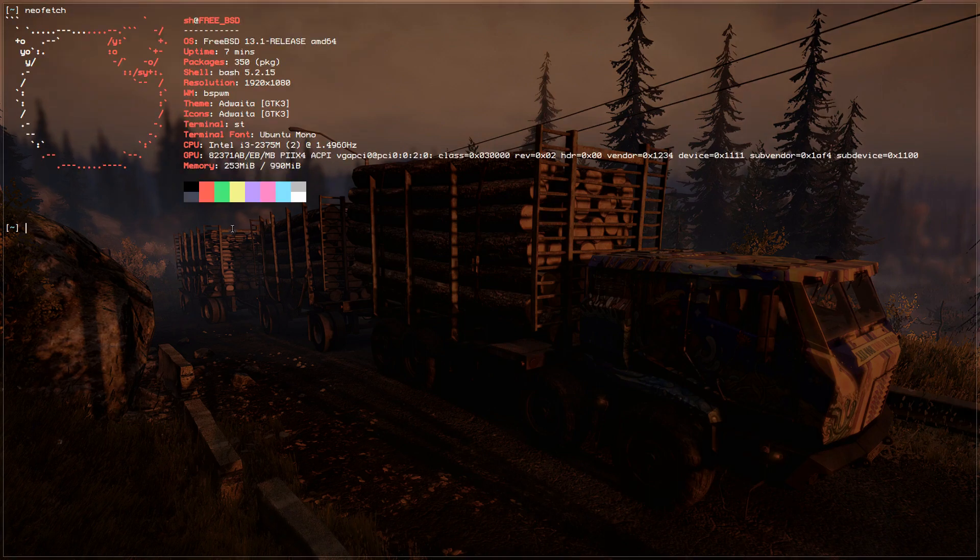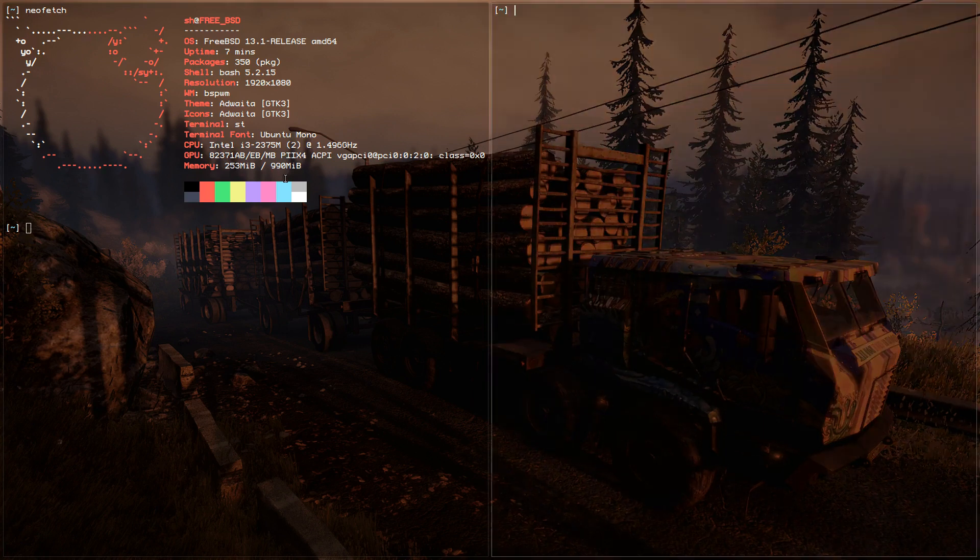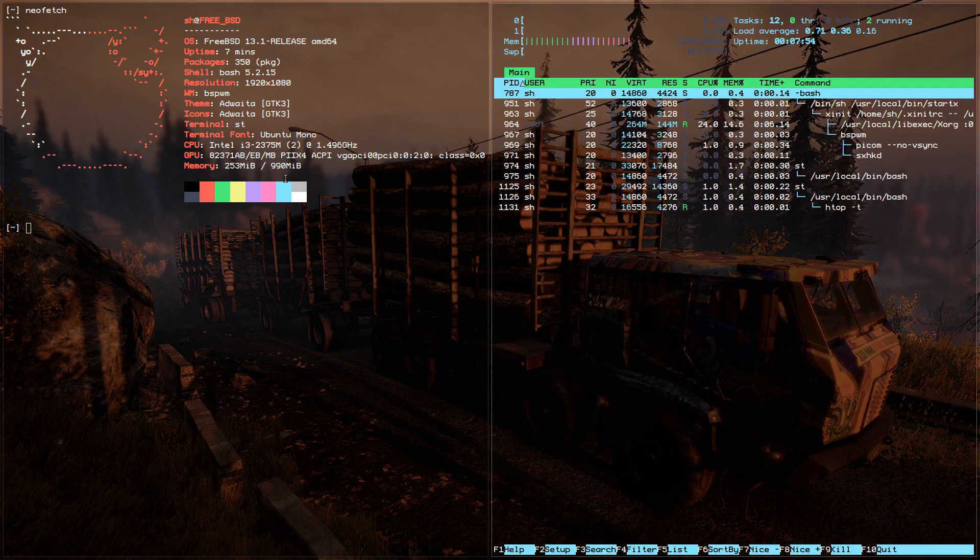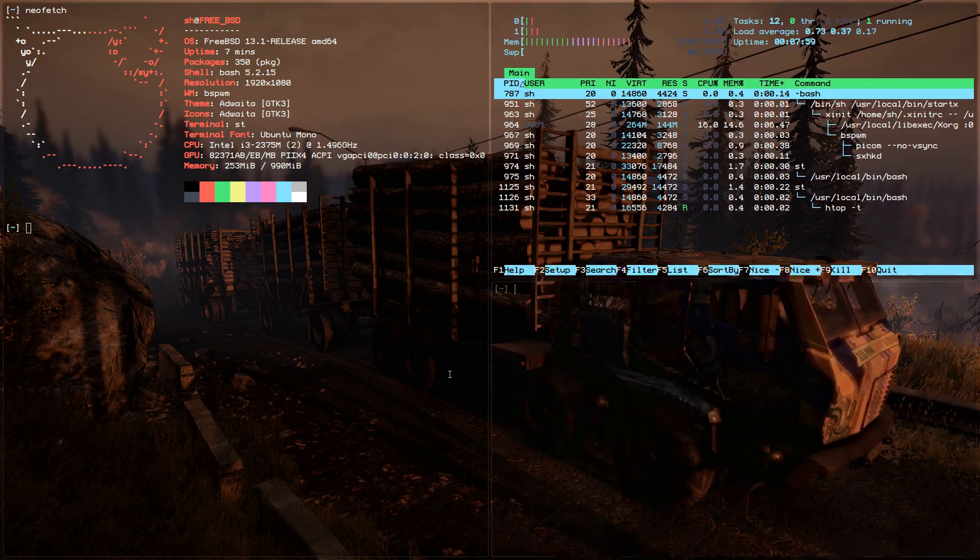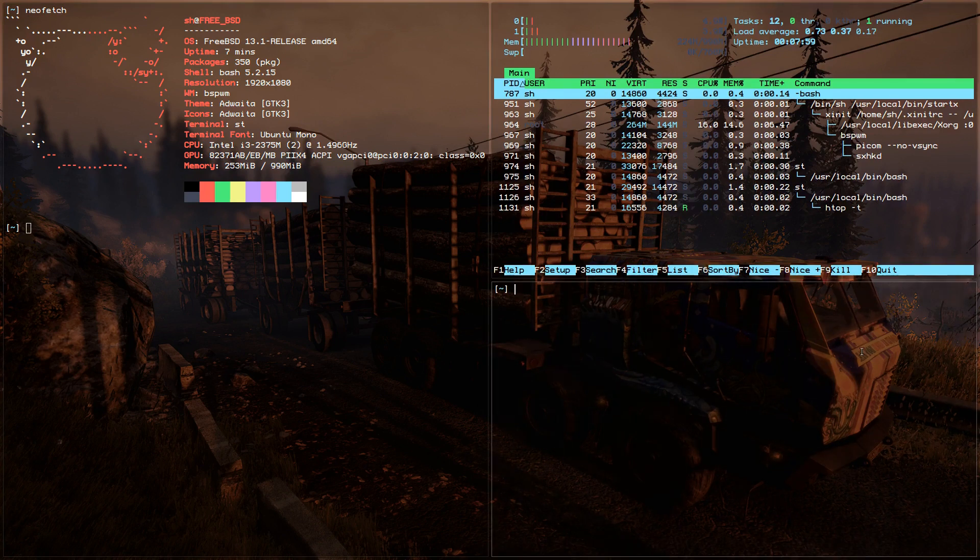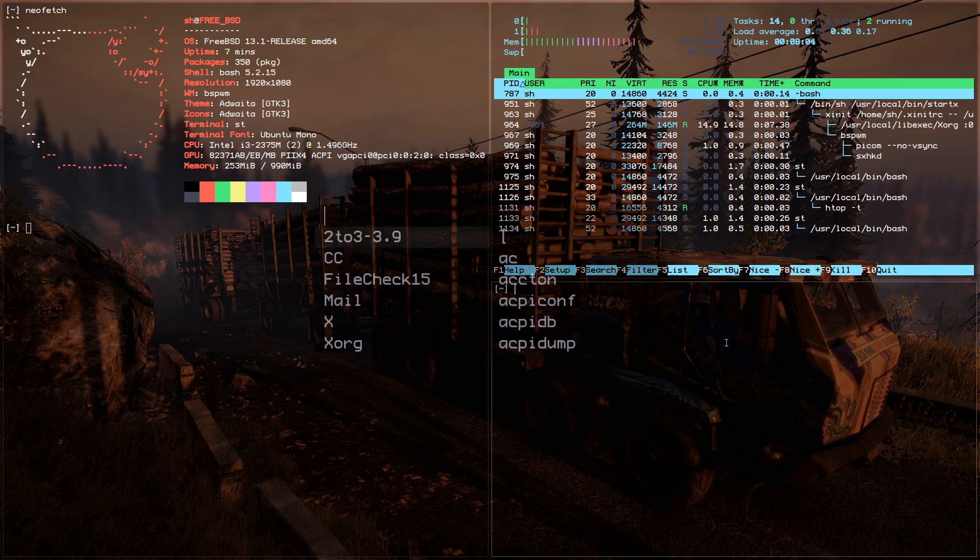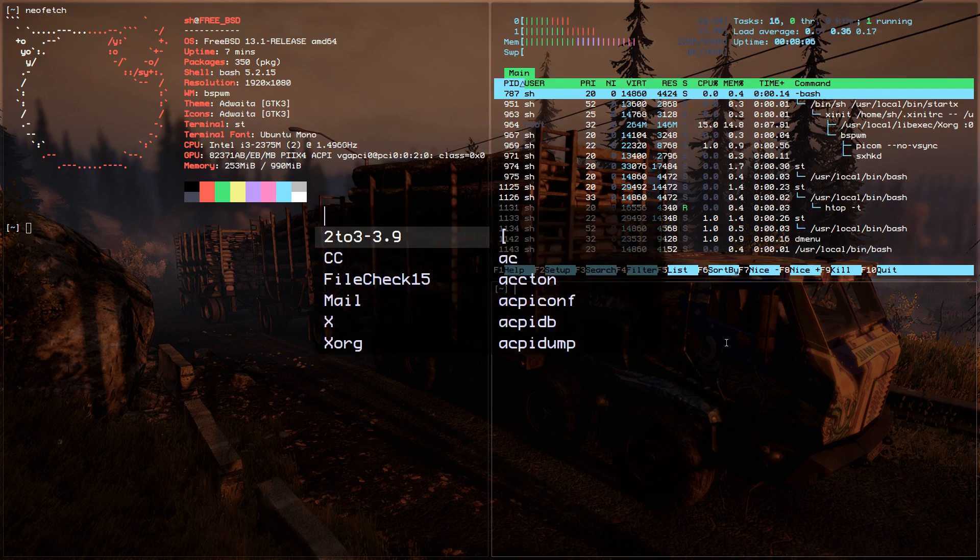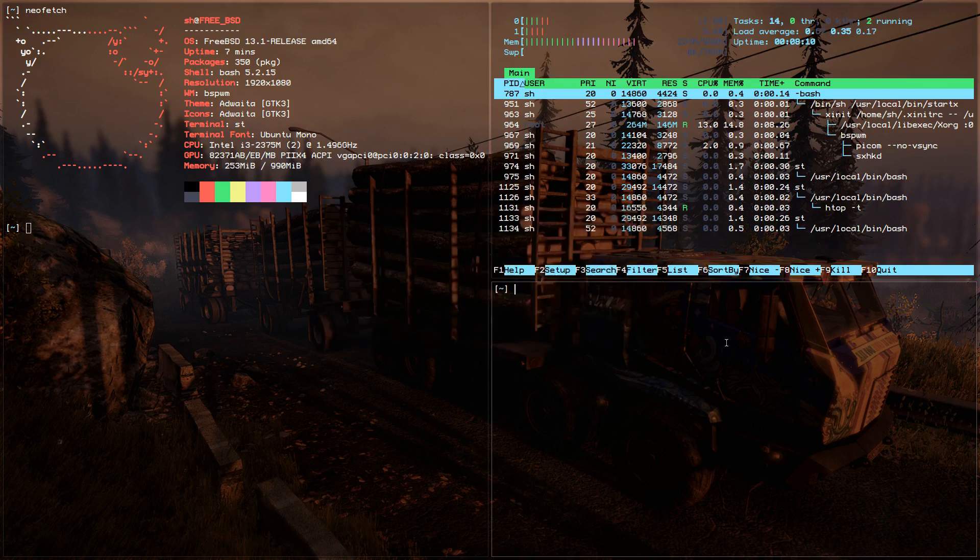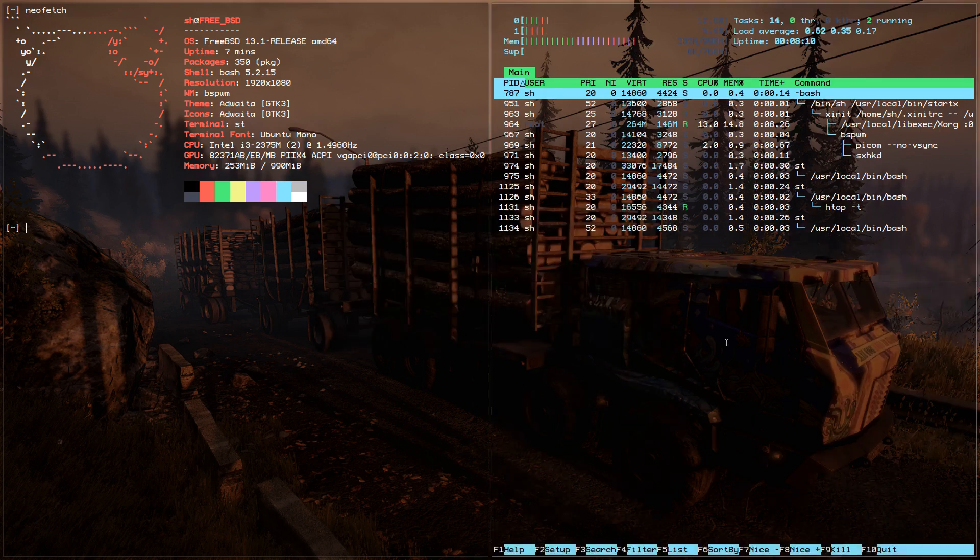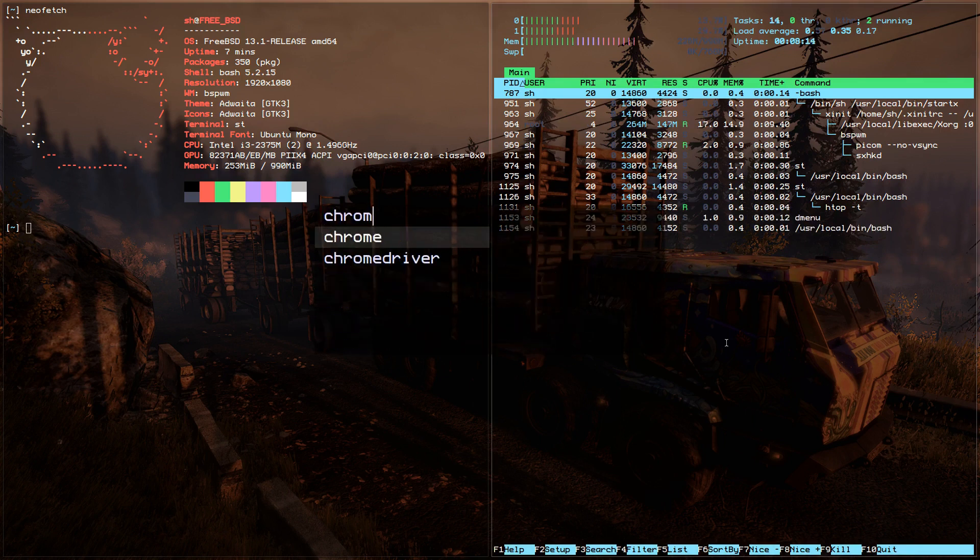As you can see this is bspwm. Let's open the terminal. As you can see I'm using dmenu. Let's launch chromium. Let's close this one first and let's launch chromium.